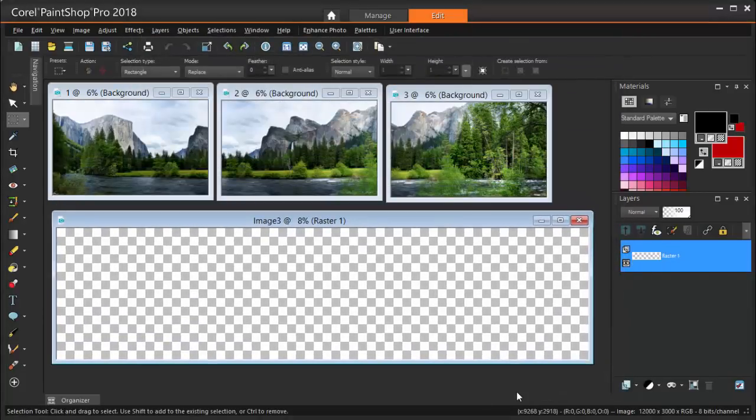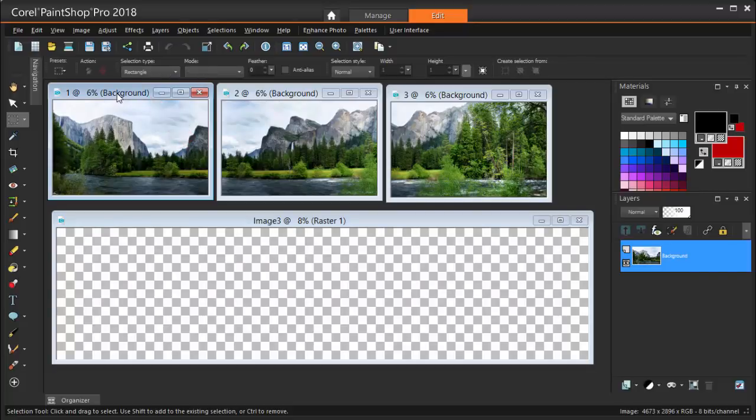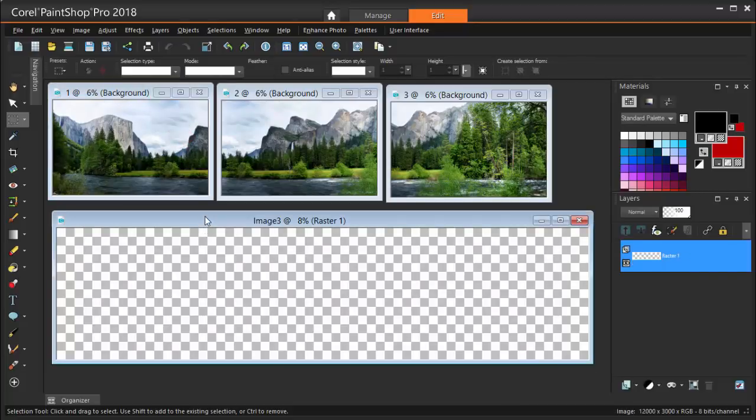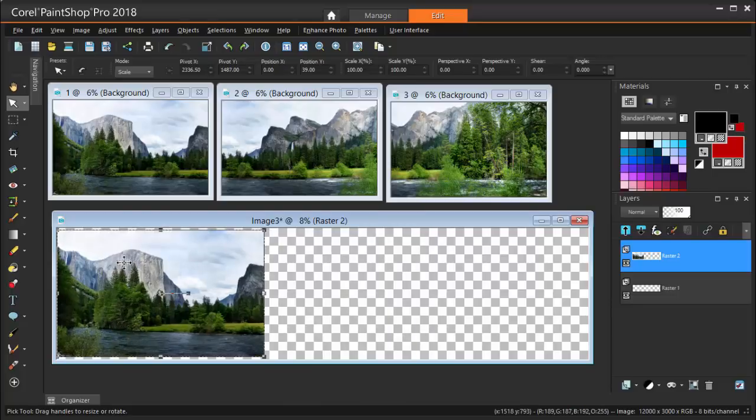Instead of dragging layers into the canvas, here's another way. I'm selecting the first image, and pressing CTRL C to copy it. Then I select the canvas, and to paste the copied image as a new layer, I can use CTRL V or CTRL L. Each new layer is added just as before.